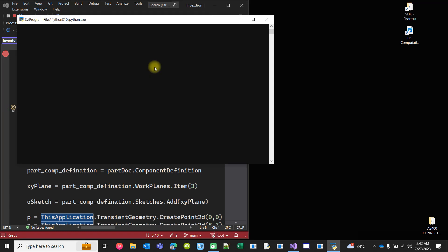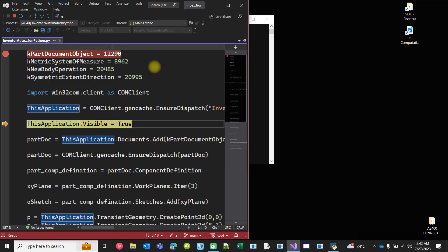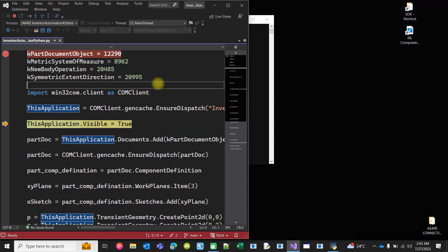Try to connect to Inventor. If the instance is running, get hold of that. Otherwise, create new instance of Inventor. At this stage, the Inventor is invisible, so make it visible now by setting the visible property to true.